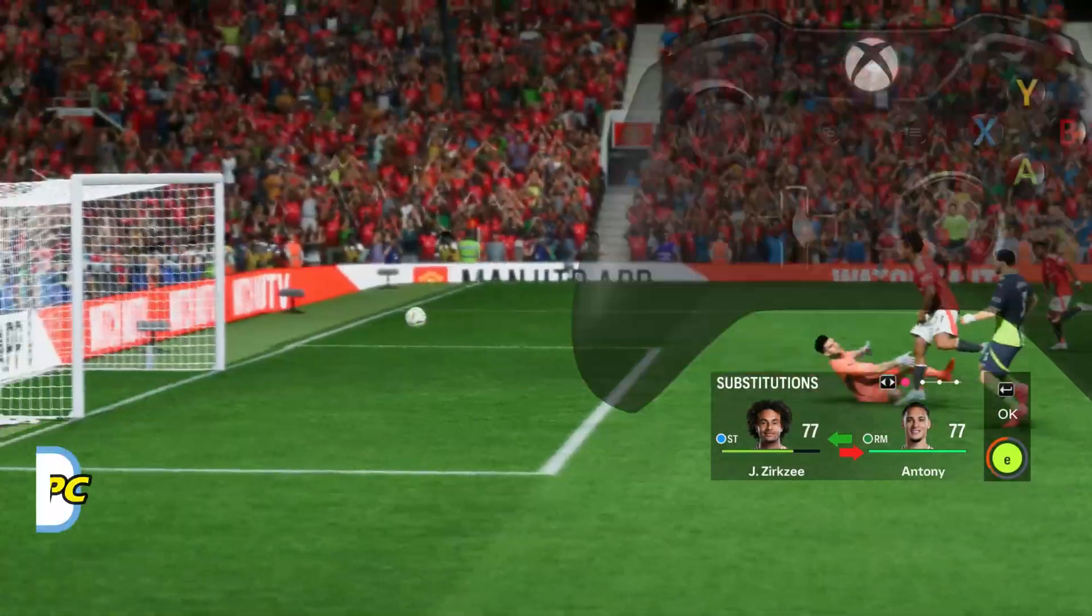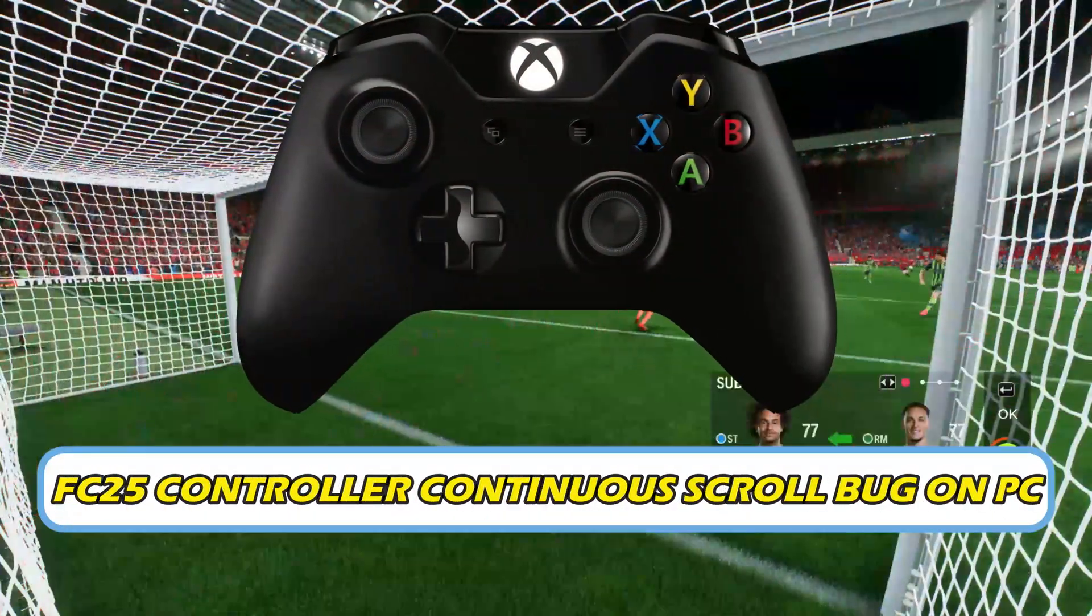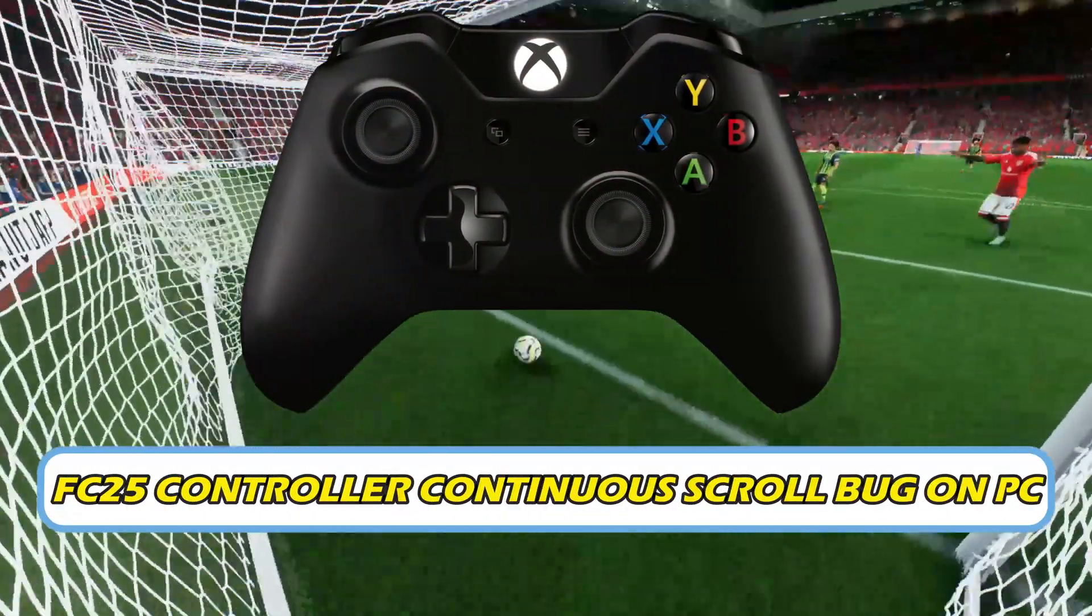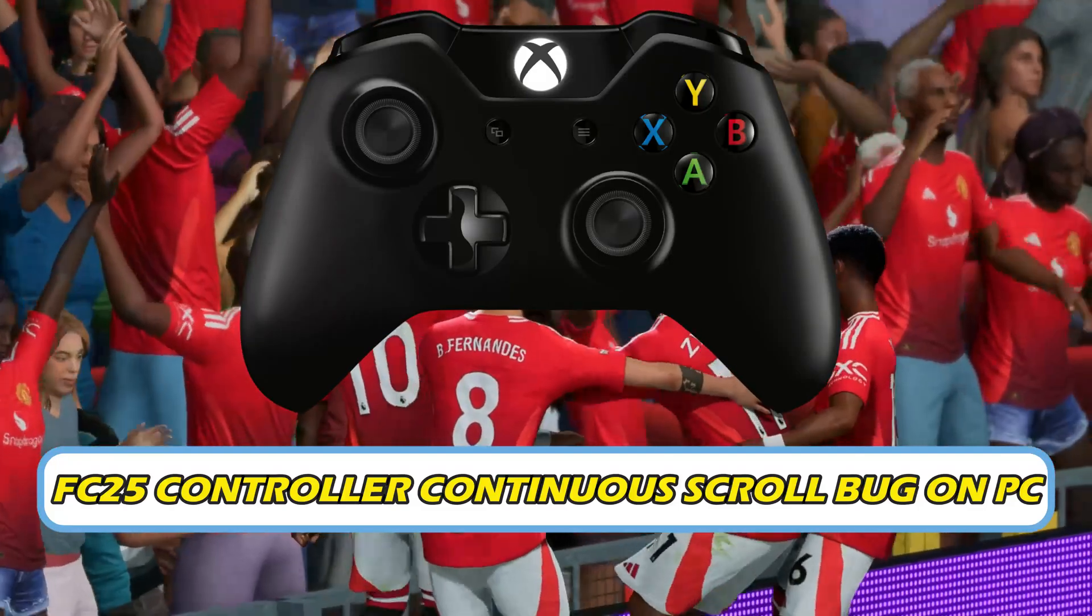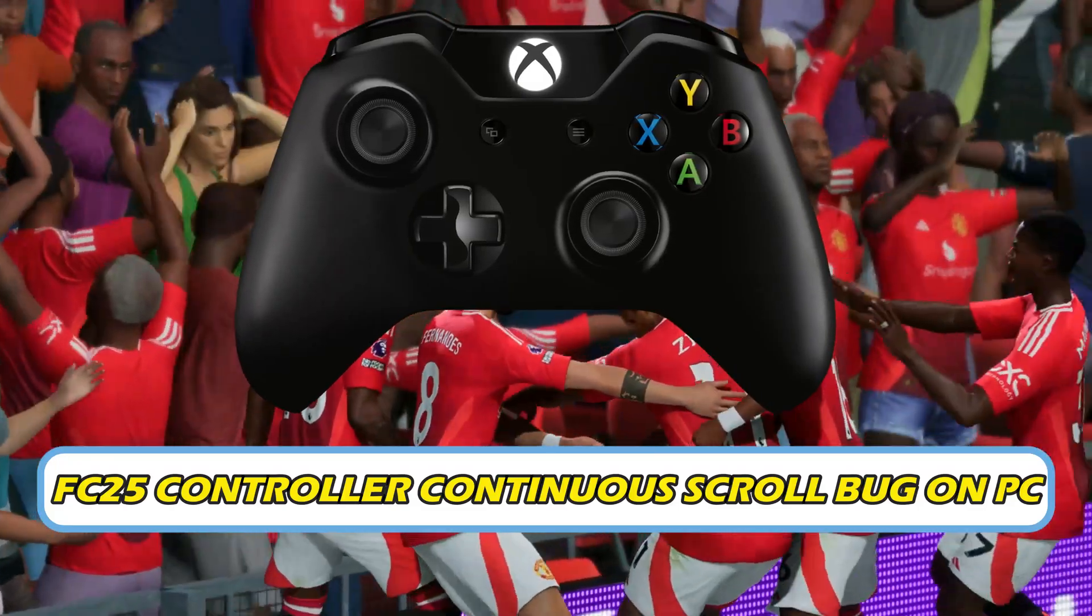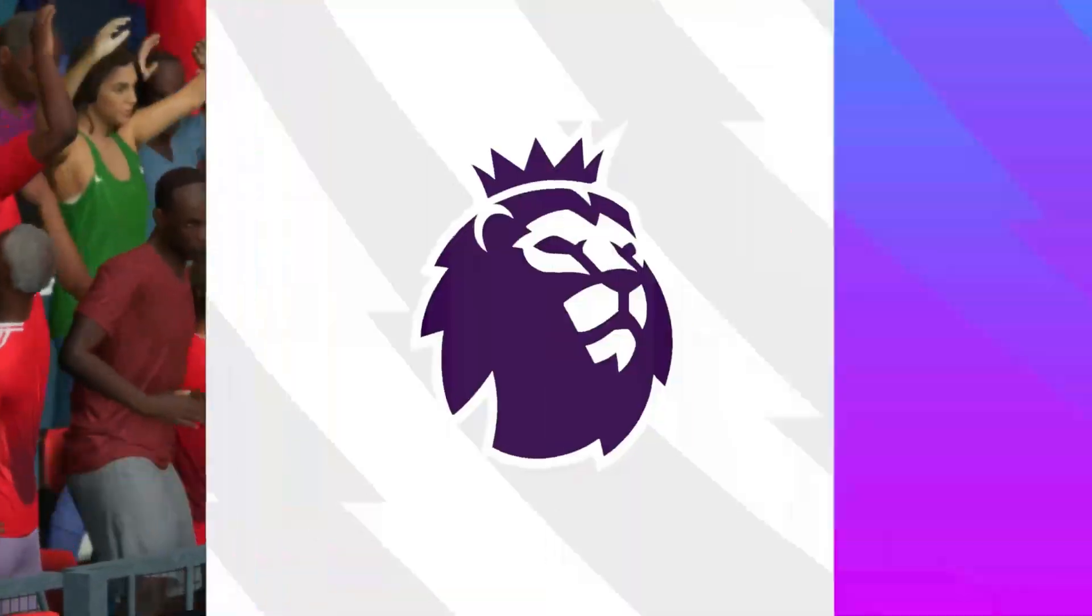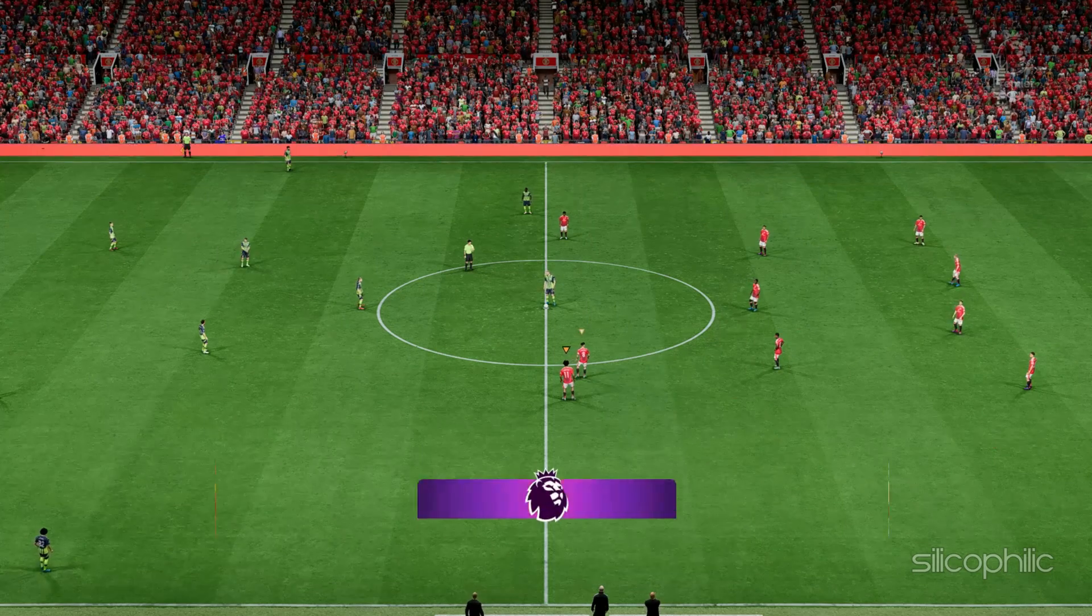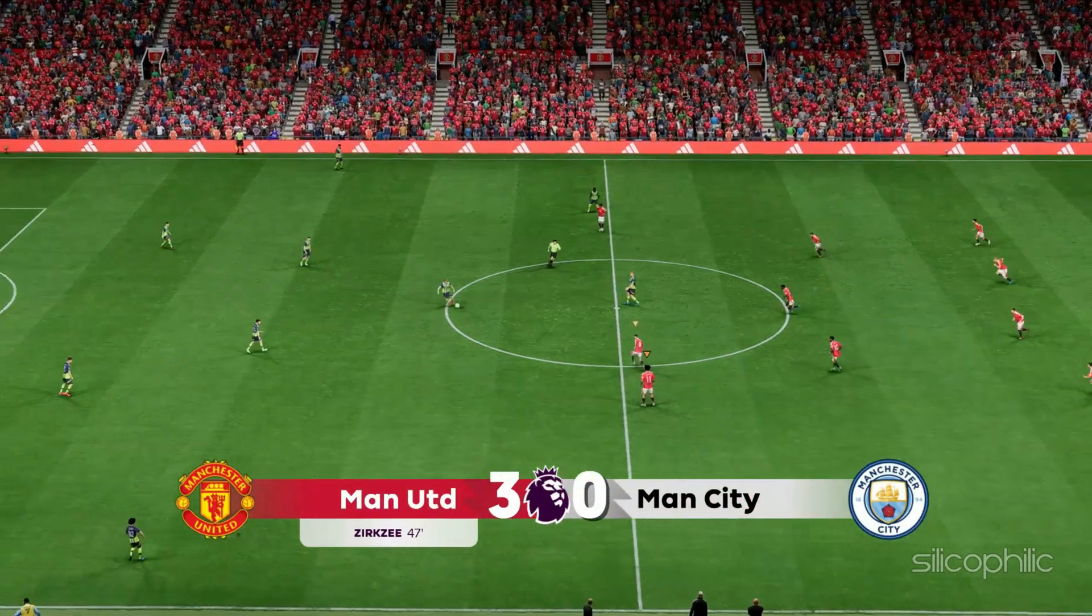If you are experiencing FC25 Controller continuous scroll bug on PC, then you are at the right place. We have got some easy ways that you can use to fix this issue. Welcome back to Silicophilic, your go-to source for tech tips and fixes.